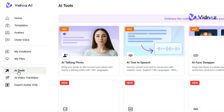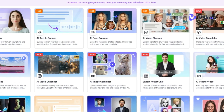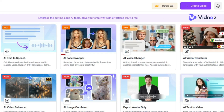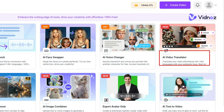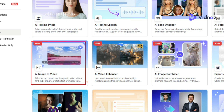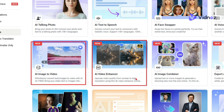On the left-hand side panel, click on AI Tools to see all available tools. They have the AI Talking Photo, AI Text-to-Speech, AI Face Swapper, AI Voice Changer, and the AI Video Translator, which you can use to translate your video into any available language. They also have an AI Image-to-Video feature where you upload an image and it creates a video for you, plus an AI Video Enhancer that can upscale your videos up to 4K quality.